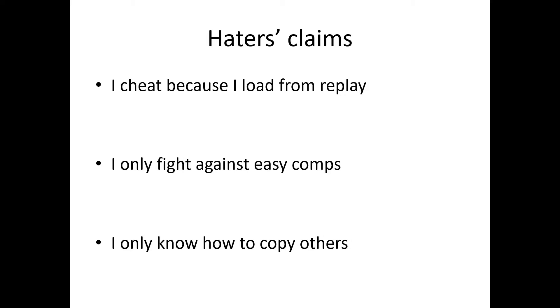First one is that I cheat because I load from replay. Second one is that I only fight against easy comps when I use AI choice. And the third one is I only know how to copy other people.